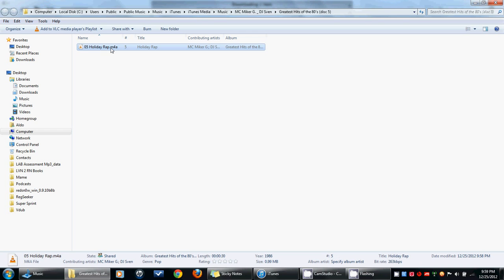You have to change that to M4R, because that's the file extension type for ringtones. If you don't have your extension showed, you have to Google how to show file extensions in whichever operating system you're using.